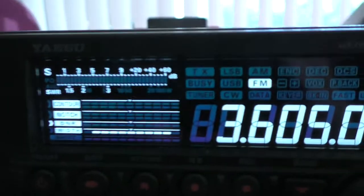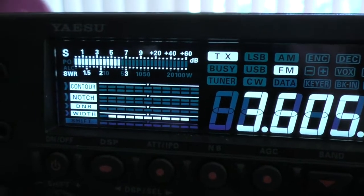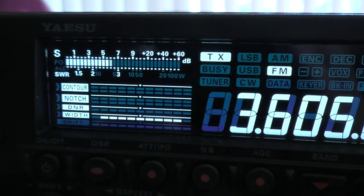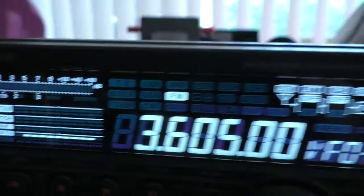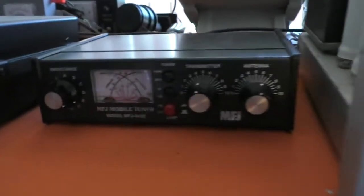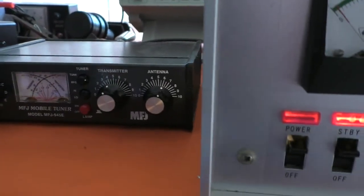And what do we have here? SWR's 2.5, 2.6 to 1. So the higher SWR without the tuner on the drive radio.